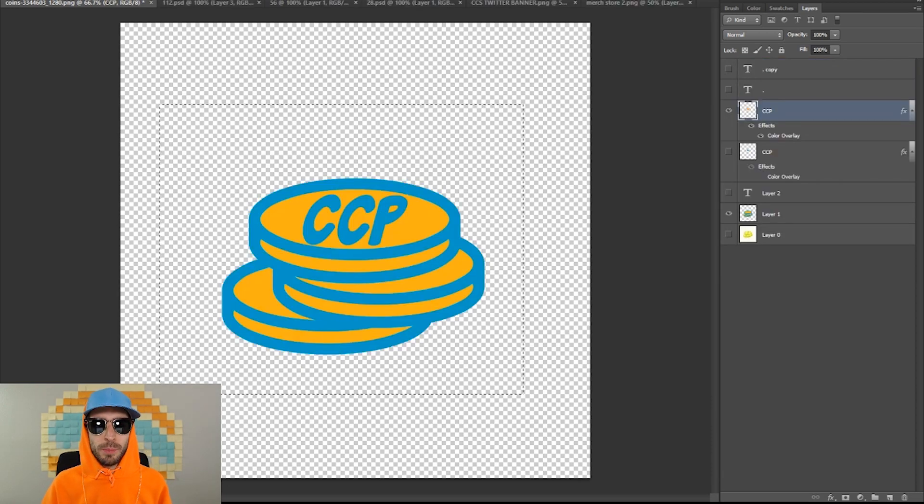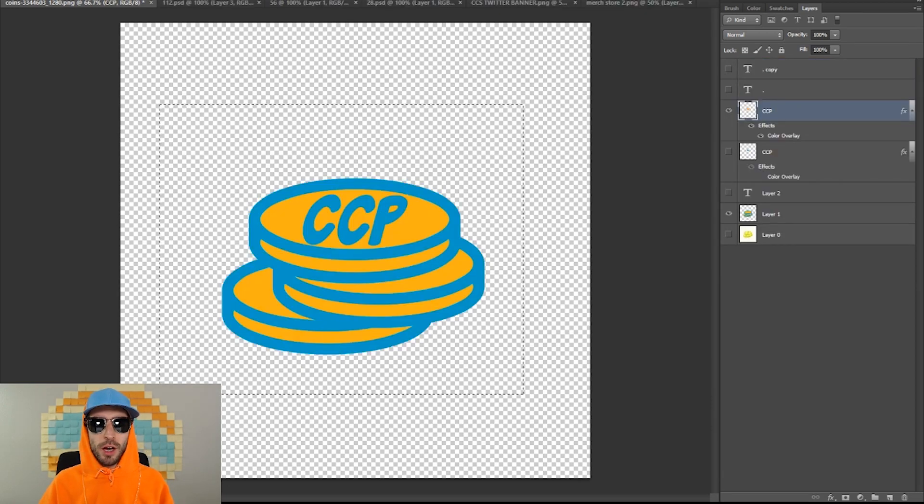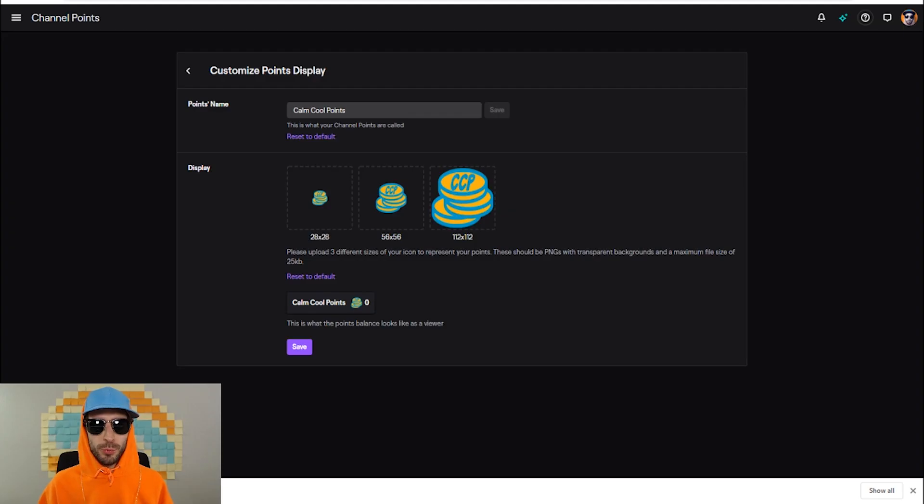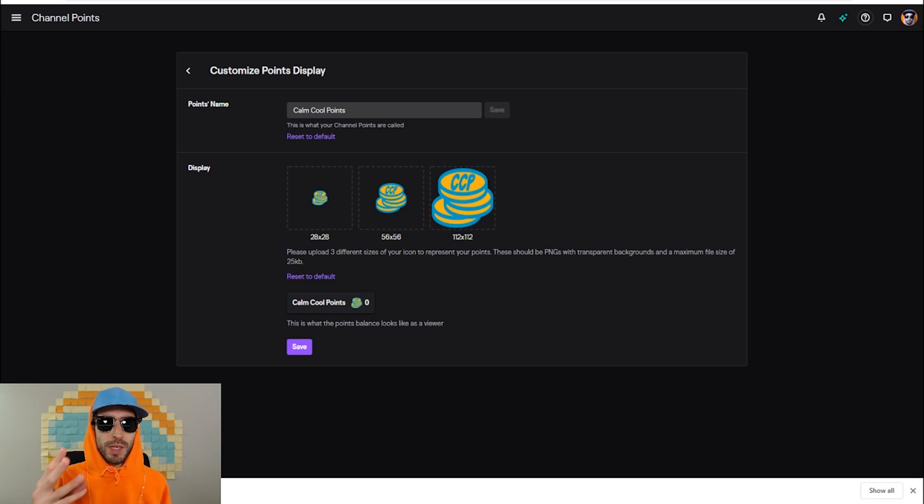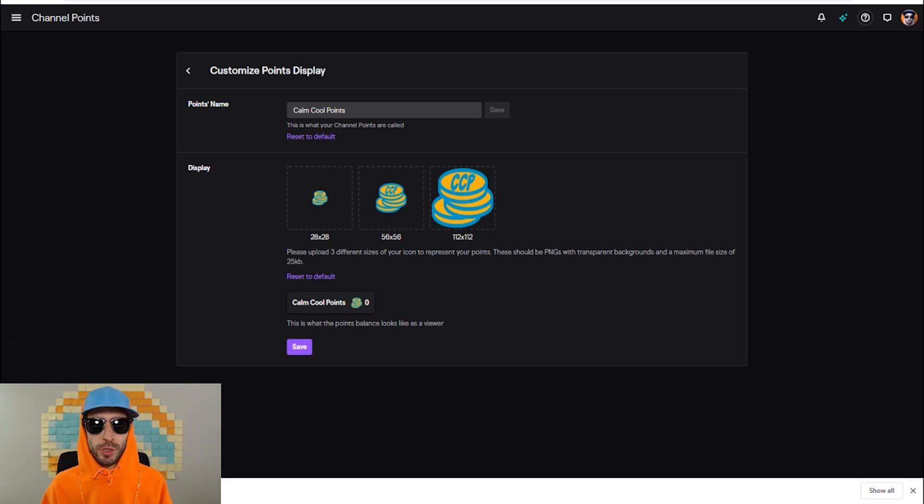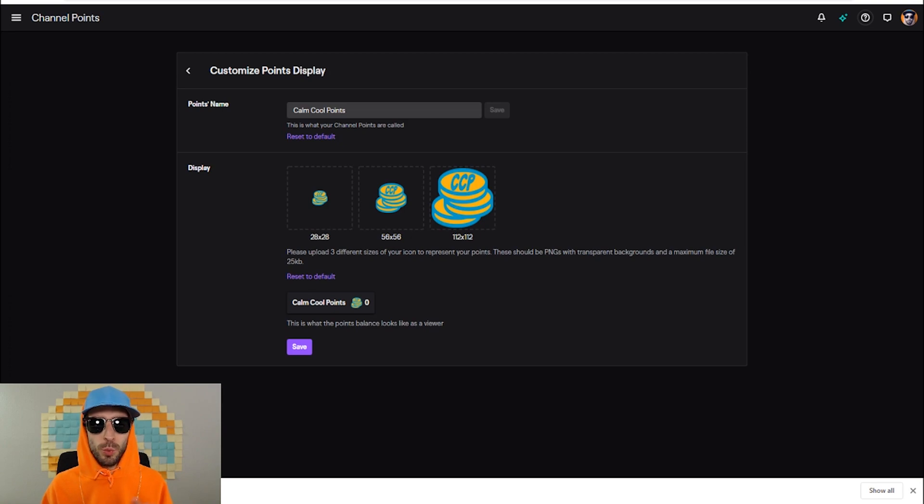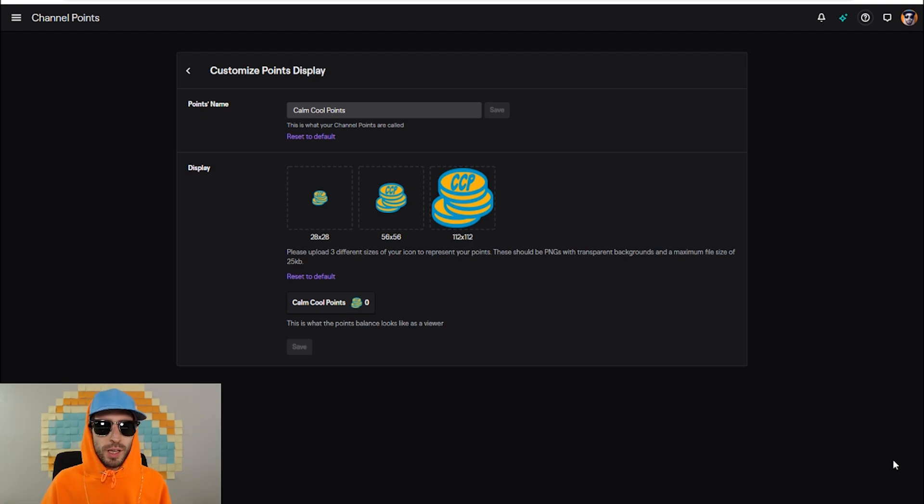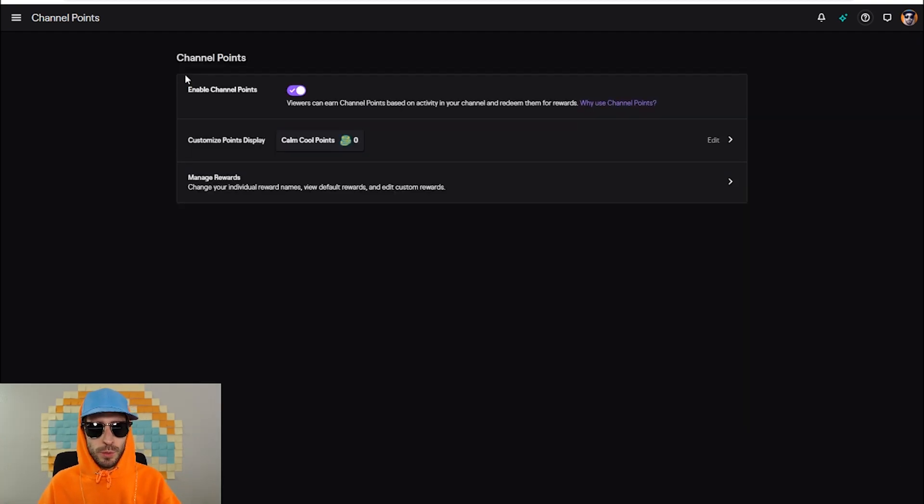After a few minutes of messing around with the image, I got my calm cool points channel display picture. Now when you're ready to upload your channel points display picture, you're gonna want to make sure you have three separate pictures: one 112 by 112 pixels, one 56 by 56 pixels, and one 28 by 28 pixels. When this is done, hit save. Congratulations, you just uploaded your channel points display picture.